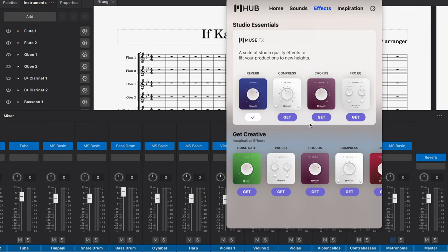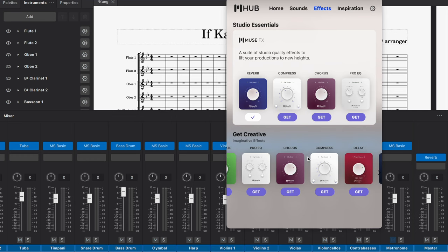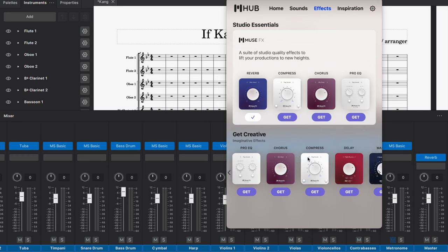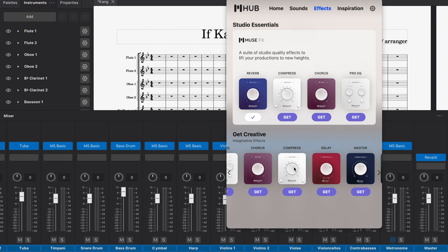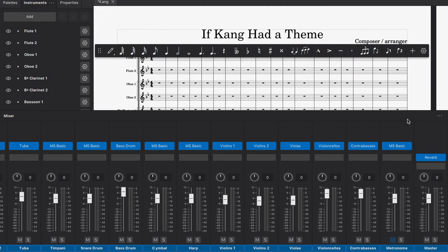You also have other effects for compressing, for pro EQ, for equalizing the audio if you so choose to. And you have all sorts of different effects when it comes to the delay and the master, if you really want to dive into that.